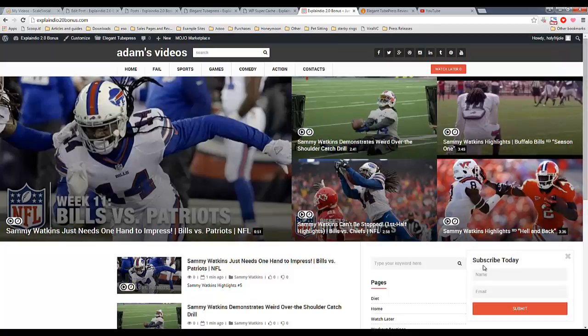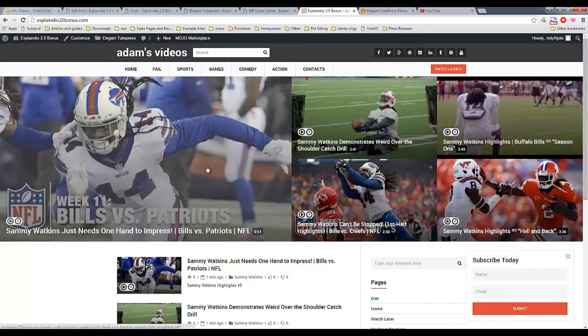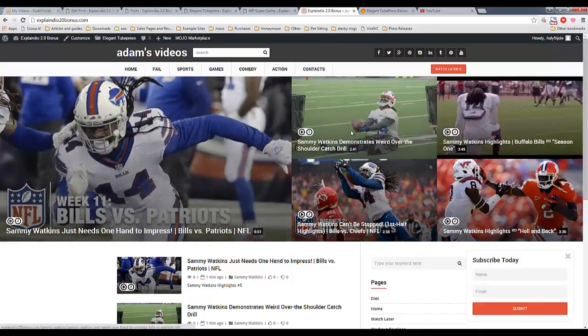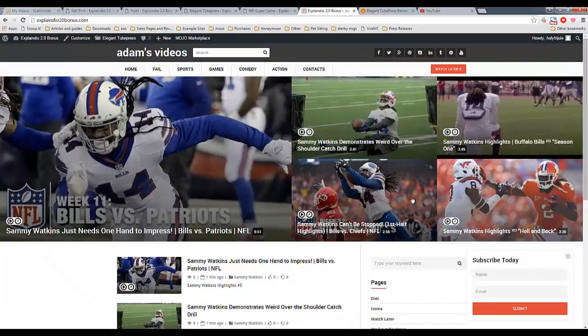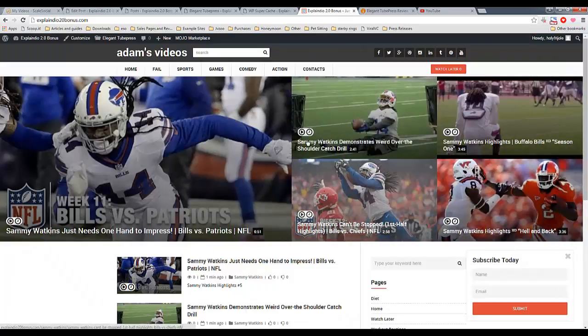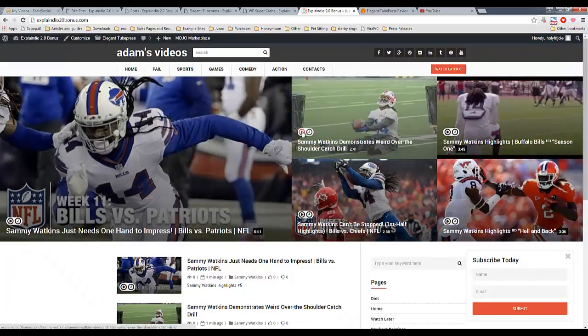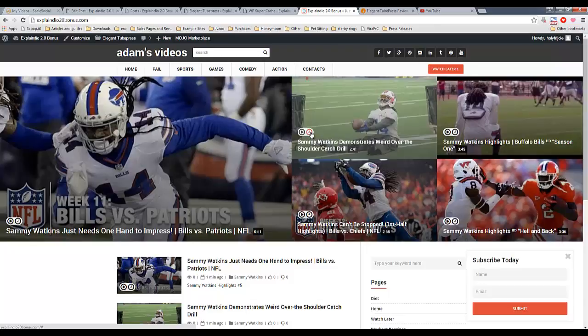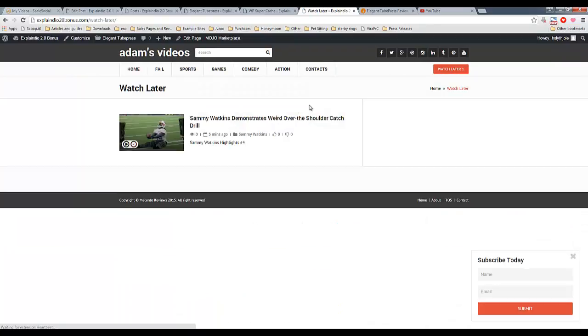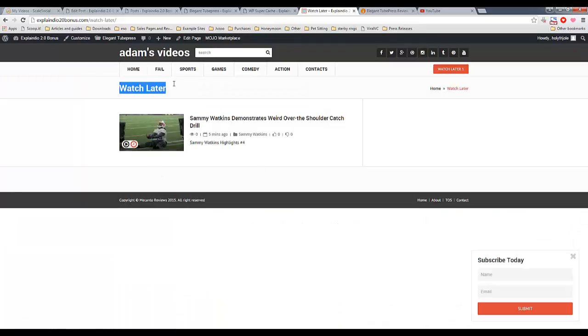We have the floating opt-in form in the corner. We have the five featured videos, as I mentioned. At any point, you can click Watch Later, and it's added to my Watch Later list, which is here.